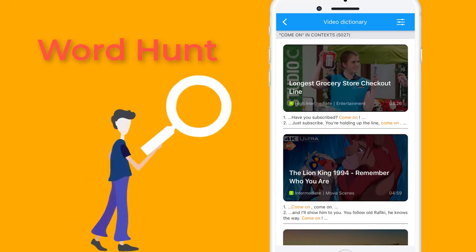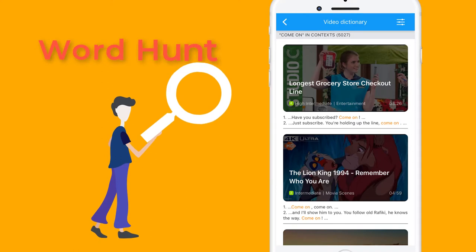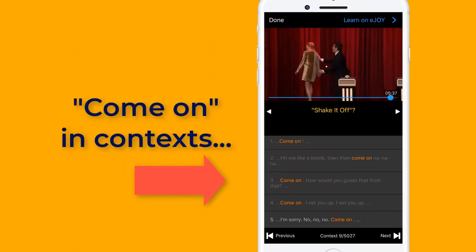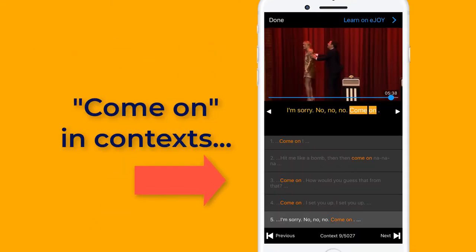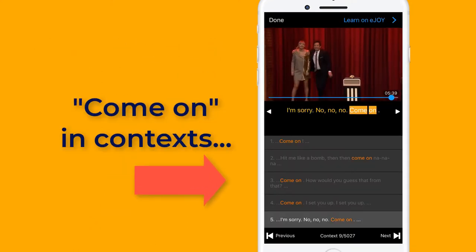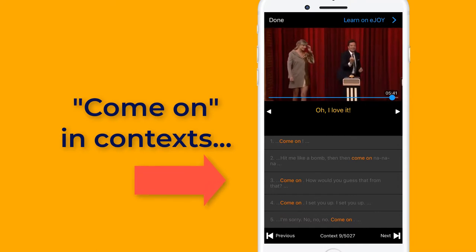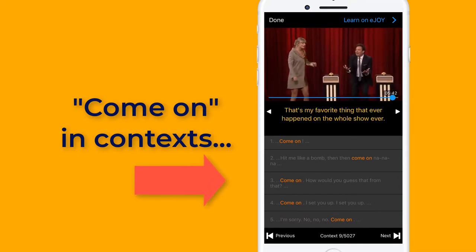WordHunt helps you find video context that a word is used in. For example, you learn the word 'come on' and you want to know how native speakers use it.